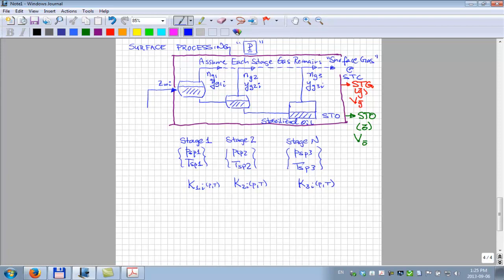What one may try to do is find an optimal set of separator pressures and temperatures. There are six numbers here, but we don't really have control of the last pressure and temperature. In a three-stage separation process, we have four numbers we might be able to manipulate — with some cost — those four pressures and temperatures.